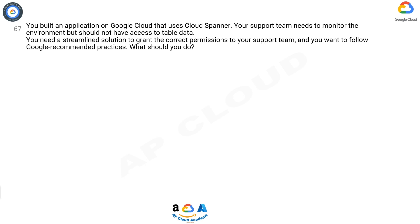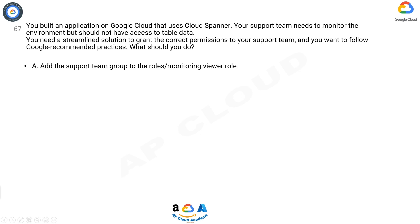Option A: Add the support team group to the roles/monitoring.viewer role. Option B: Add the support team group to the roles/spanner.databaseUser role. Option C: Add the support team group to the roles/spanner.databaseReader role. Option D: Add the support team group to the roles/stackdriver.accounts.viewer role. Now take 10 seconds to think about the answer.